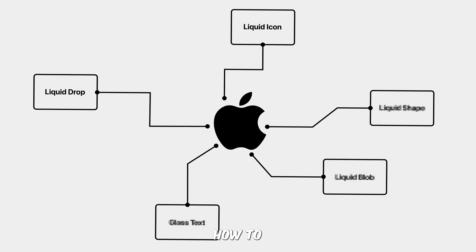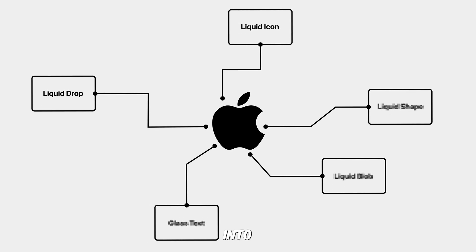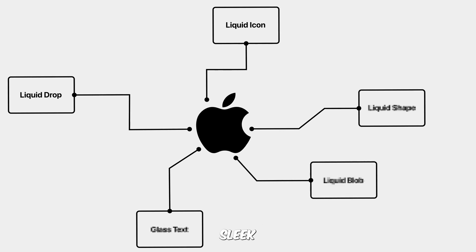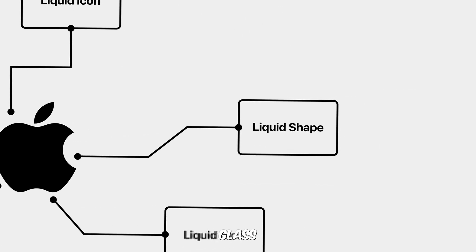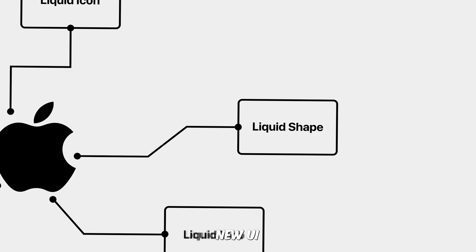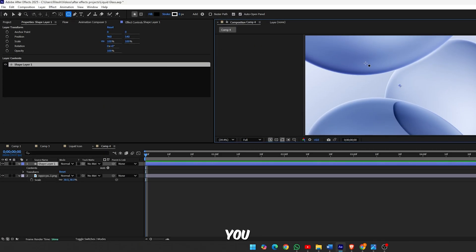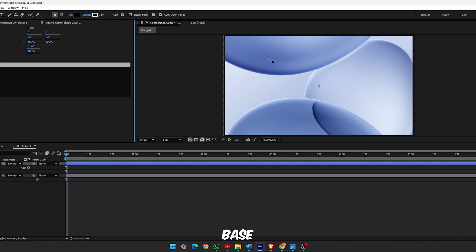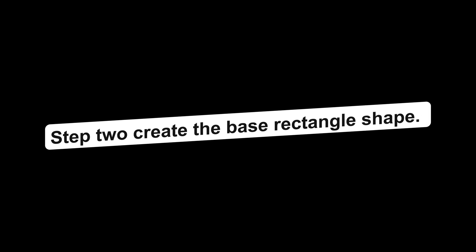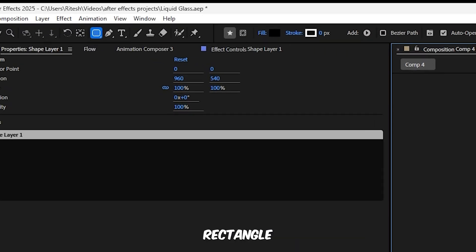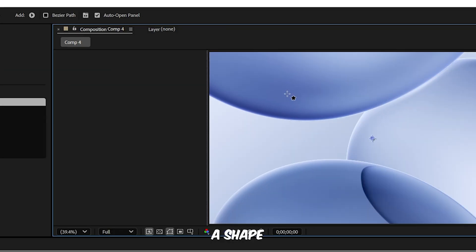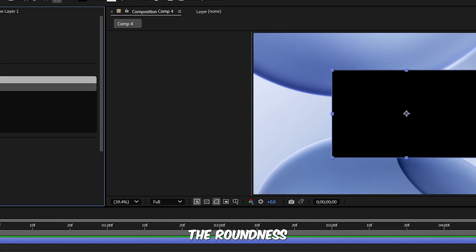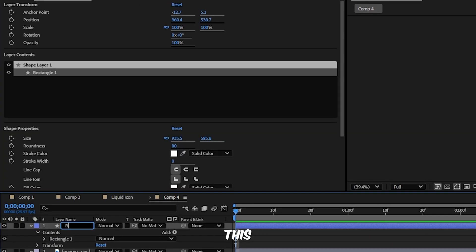Great, we've seen how it works on icons. Now let's explore how to shape this liquid glass style into abstract elements. Let's create a beautiful sleek liquid glass shape that reacts and distorts like Apple's new UI elements. Here's how you can make it in After Effects. Step 1, add the background layer. Start by importing or creating your background layer. This will serve as the base of your composition. Step 2, create the base rectangle shape. Select the rounded rectangle tool and draw a shape at the center of your composition. Set the roundness to 80, change the fill color to black, then press Enter and rename this layer to Rectangle.